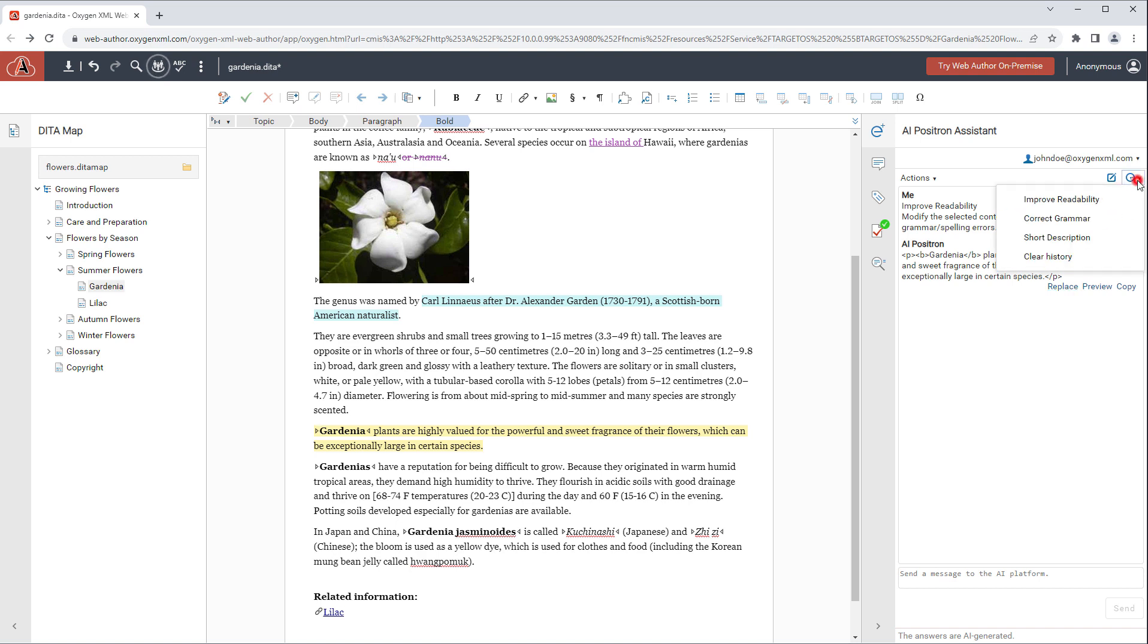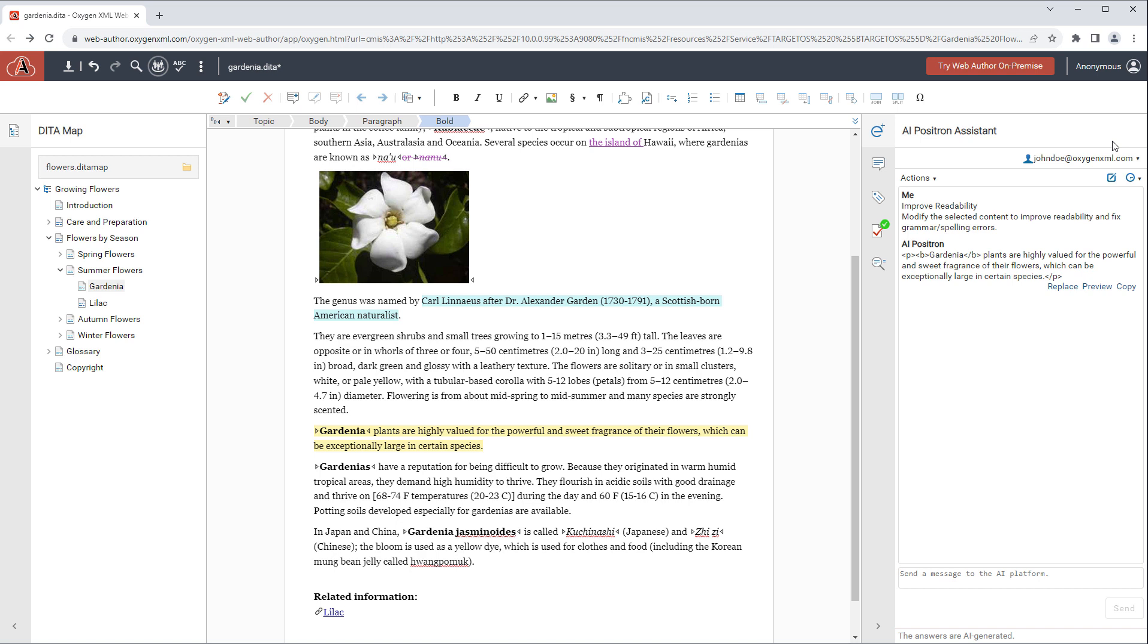Also notice there's a history dropdown in the top right corner where you can see and easily select your most recently used actions. The AI Positron Assistant is a plugin that you can try out using the samples available from the Web Author website. It will also be available for installation and on-premise deployments very soon.